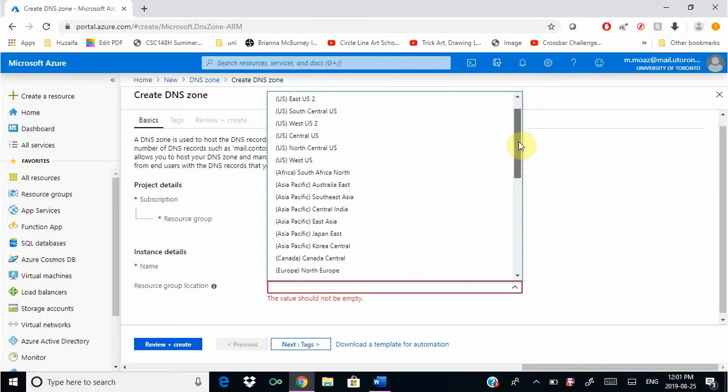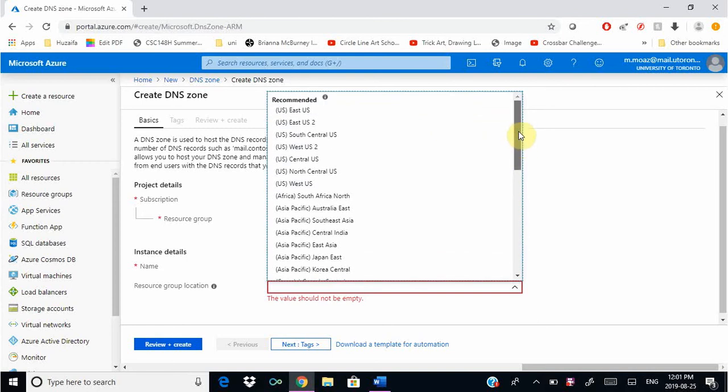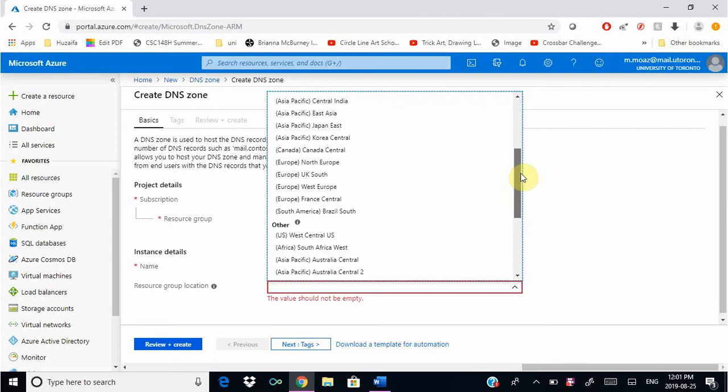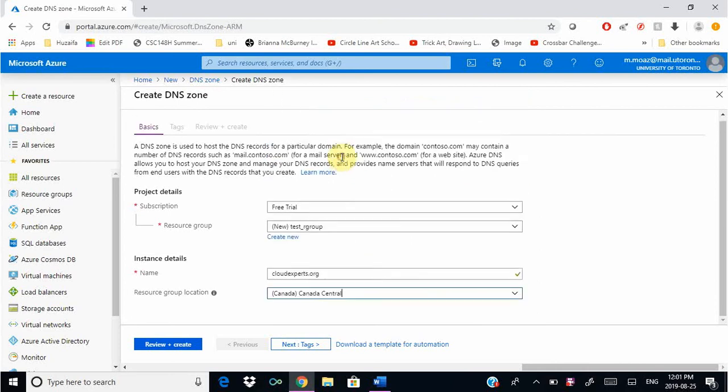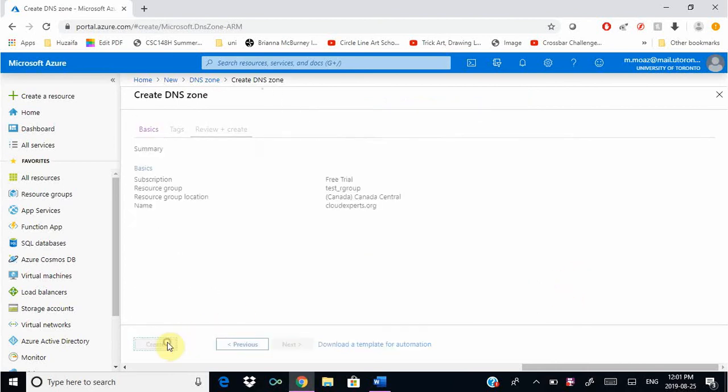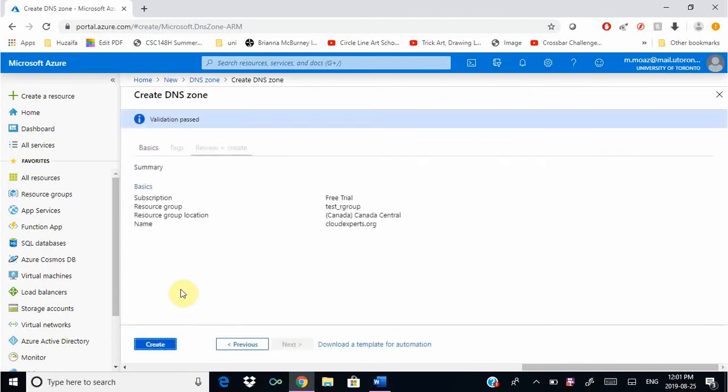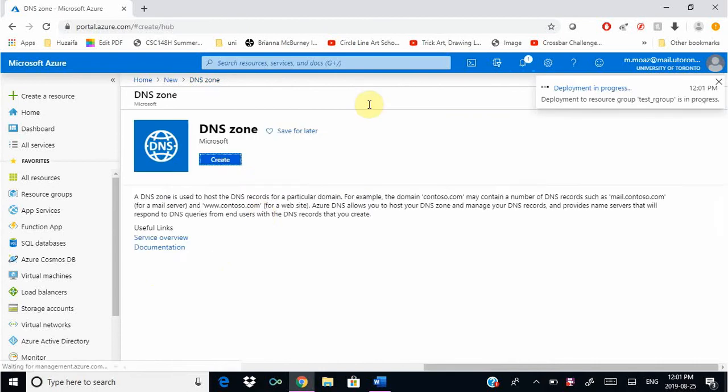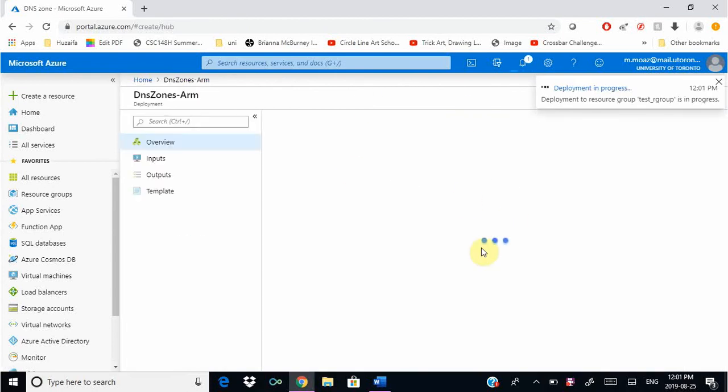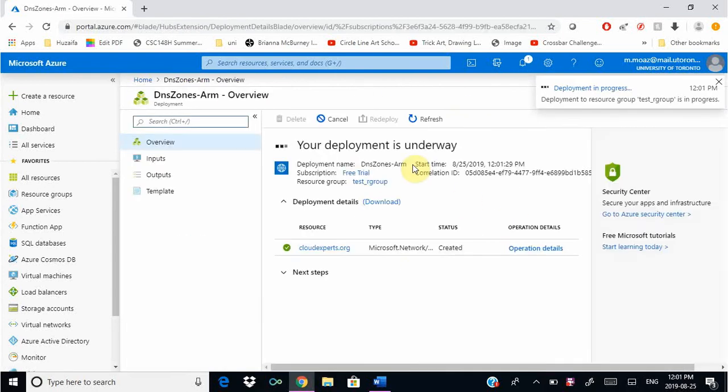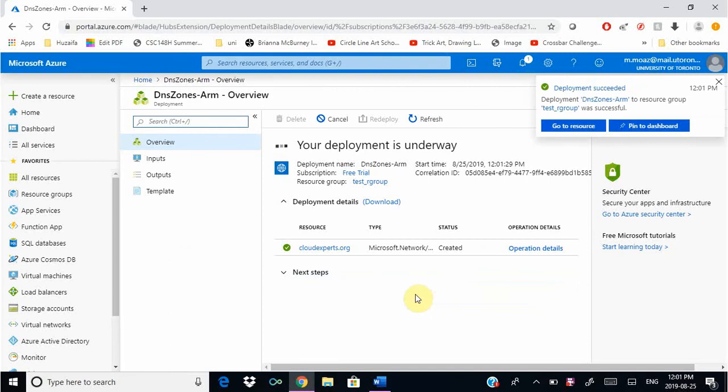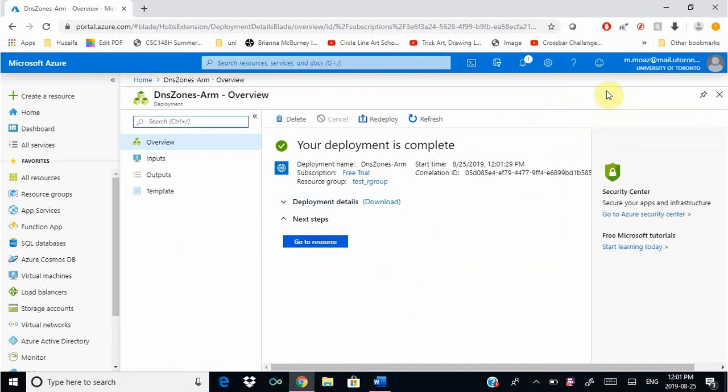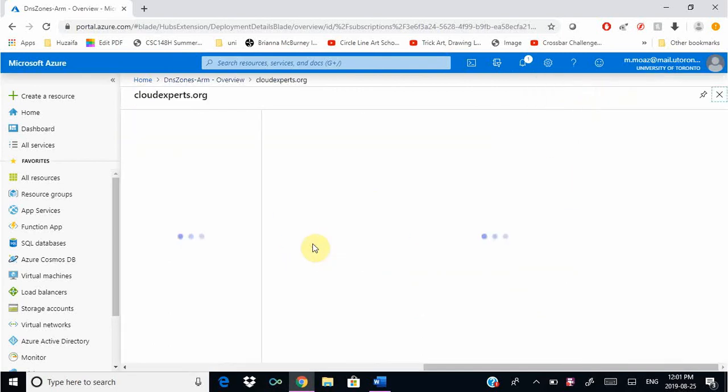For location we're going to choose Canada Central, and then we're going to say review plus create and click create. This will take some time to create your DNS zone. The deployment succeeded, so we're going to go to our resource.